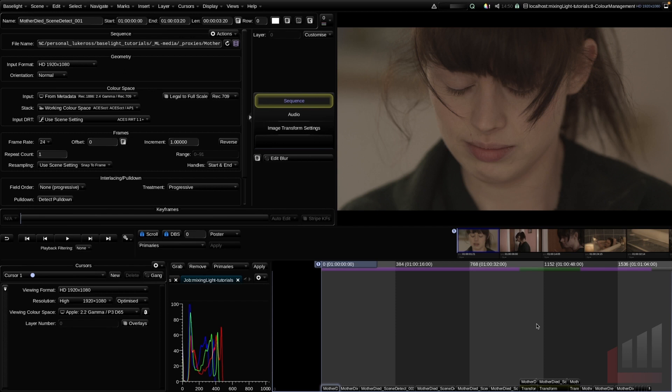But what does this look like as a user operating Baselight? So we touched on this before. As a beginner, there are really three areas of color management where you need to understand the terms and be able to set them up correctly. They are the working color space, the input color space, and the cursor slash output color space. Let's dig into it now.